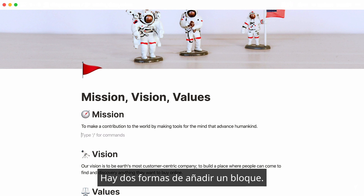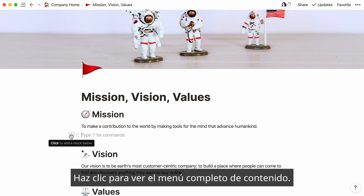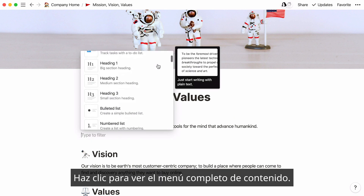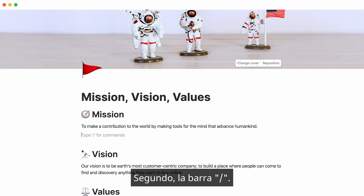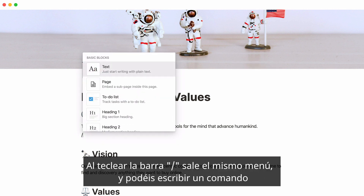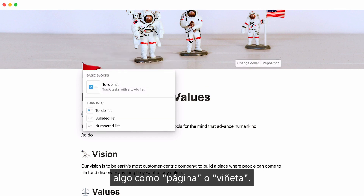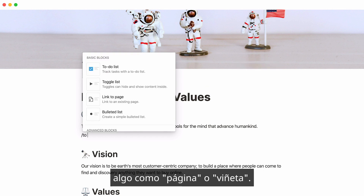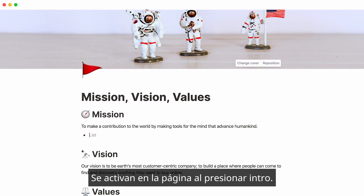There are two ways to add a block. First, when you hover, you'll see a plus sign in your margin. Click it to see the full menu of content you can add. Second, you can use what we call a slash command. Hit forward slash to bring up the same menu, and start typing what you want, like to-do or bullet. You'll be able to call it up instantly and add it by pressing enter.